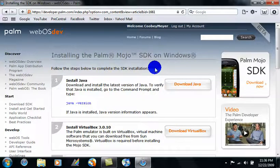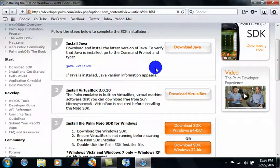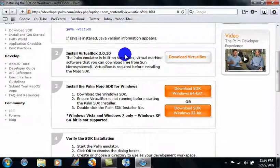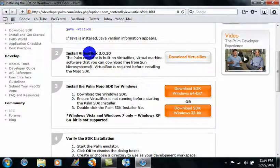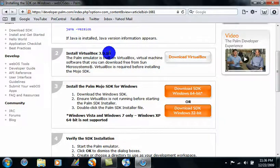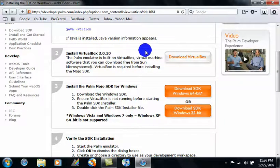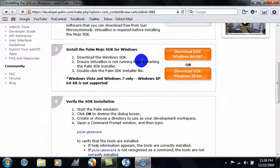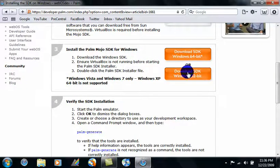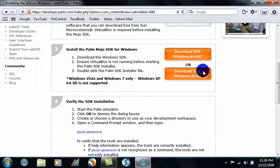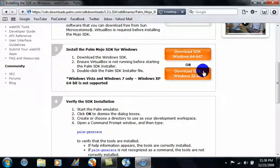Okay, and when you get to this page, just check to make sure you have all the requirements. Make sure that you have VirtualBox 3.0.10 installed, and then download whichever machine you're using. I'm using 32-bit, so I'll go ahead and click that.